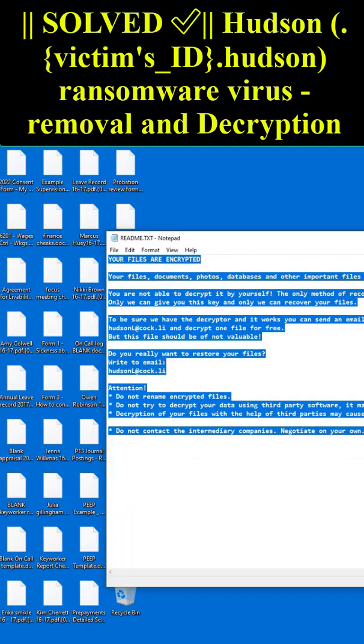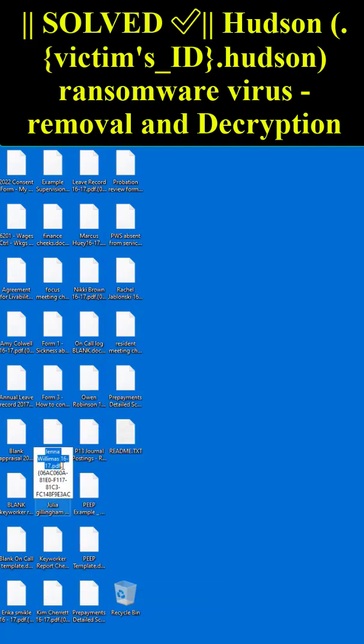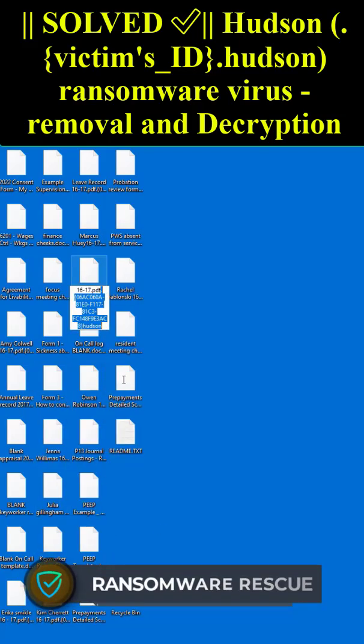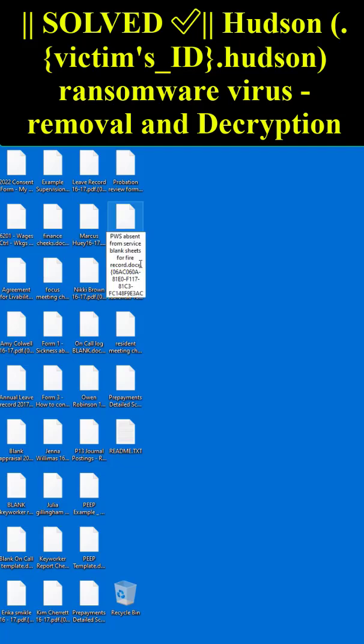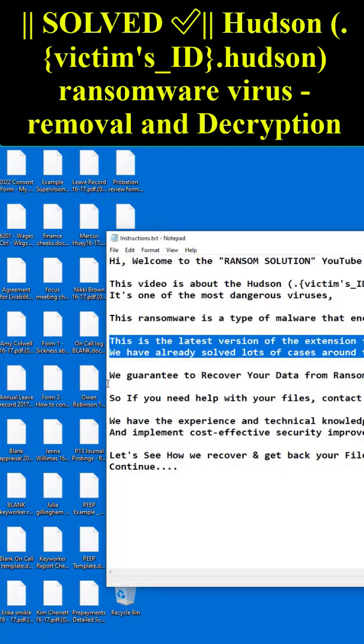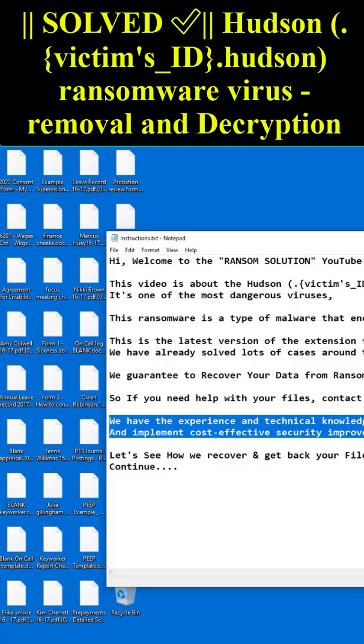Hi, welcome to the Ransom Solution YouTube channel. This video is about the Hudson (victims_id.hudson) ransomware. It's one of the most dangerous viruses.